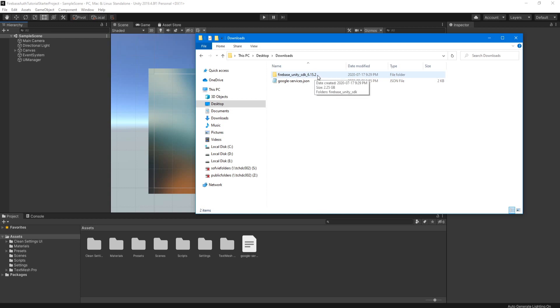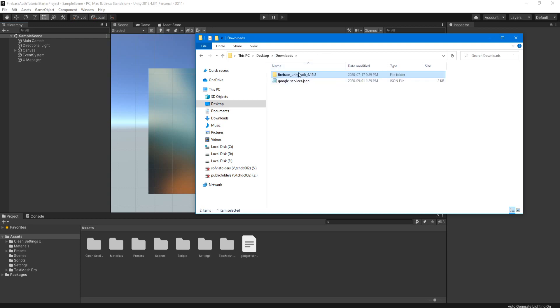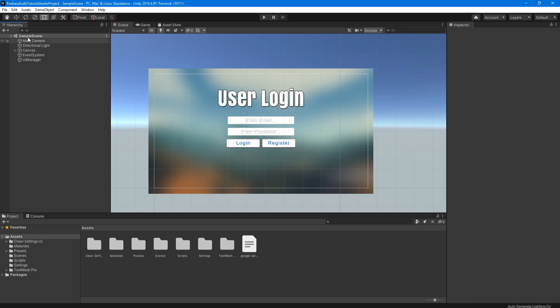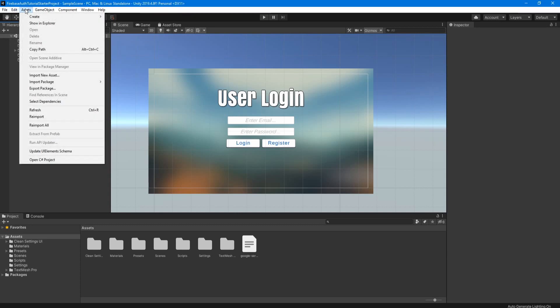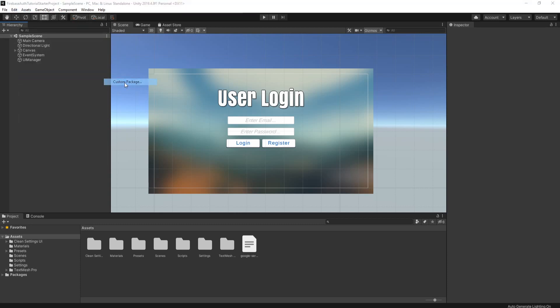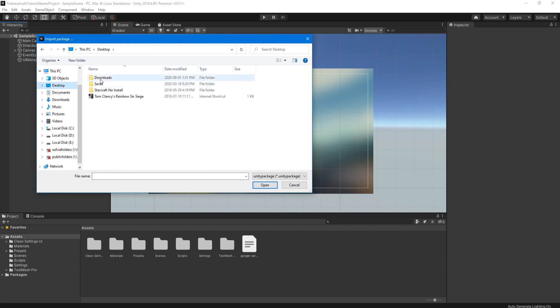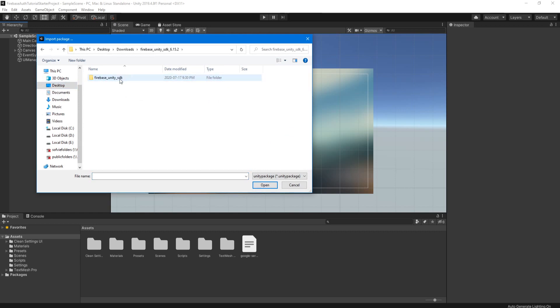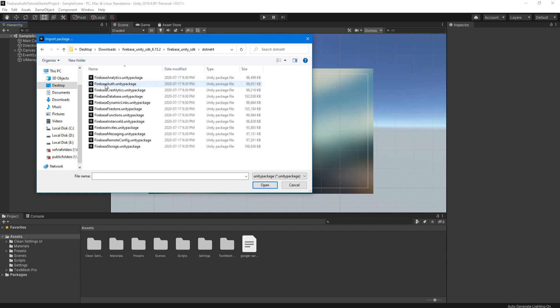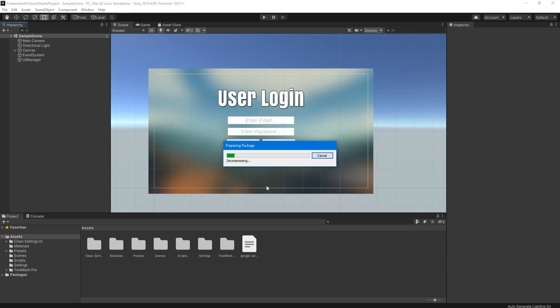Now for the Firebase SDK. As you can see, I already extracted the zip file. So we're going to go into Unity, go to assets, import package, custom package, then we're going to find the folder, we're going to open it, and we're going to go to dotnet for folder and then find Firebase auth dot unity package, and click open.